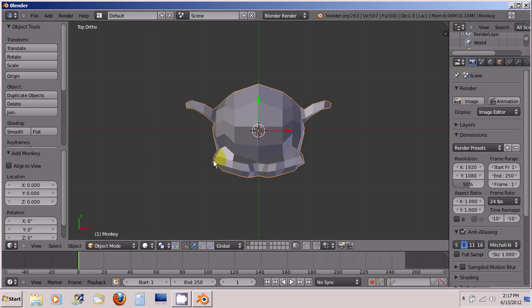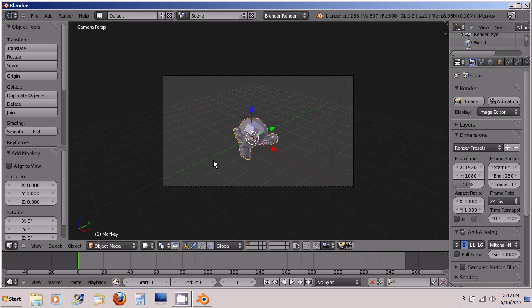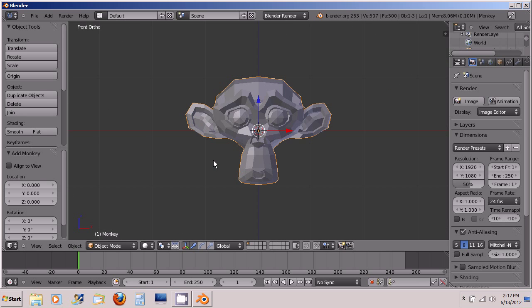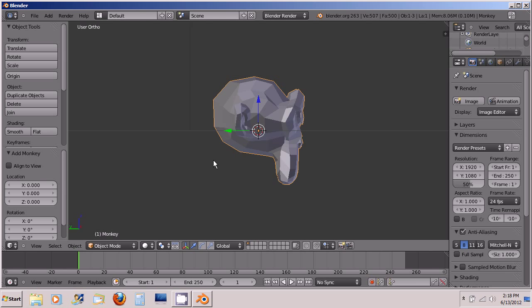Now how about if I want to see the opposite? Let's say I want to look directly at the back. Control+1. Control+3 is left, and Control+7 is bottom.